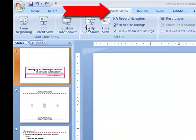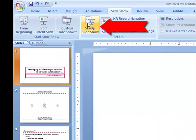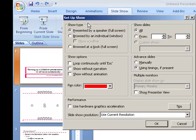First, go up to the Slideshow tab, then click Set Up Slideshow.